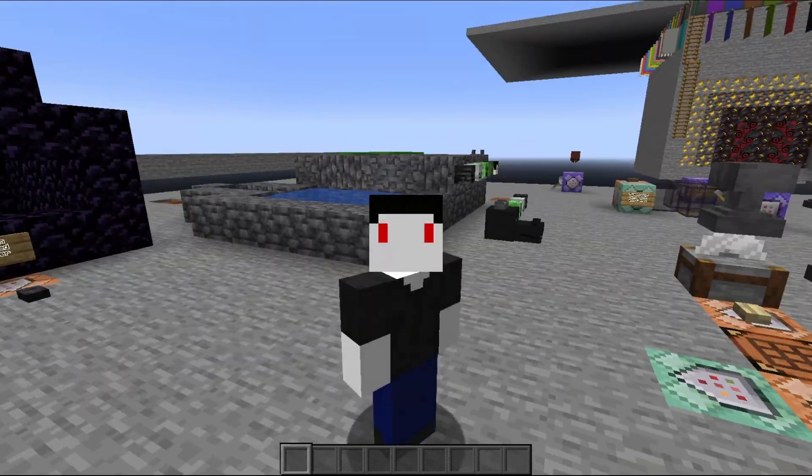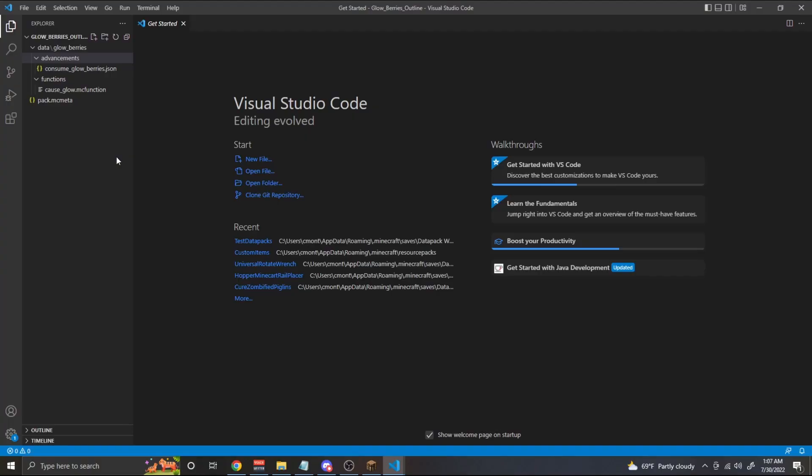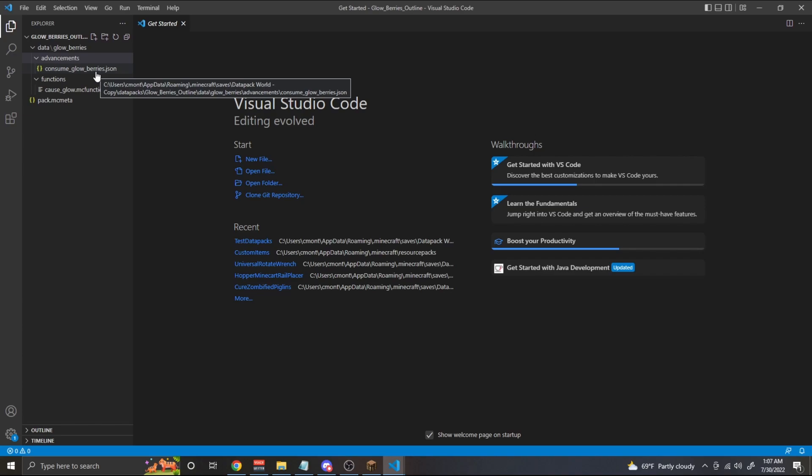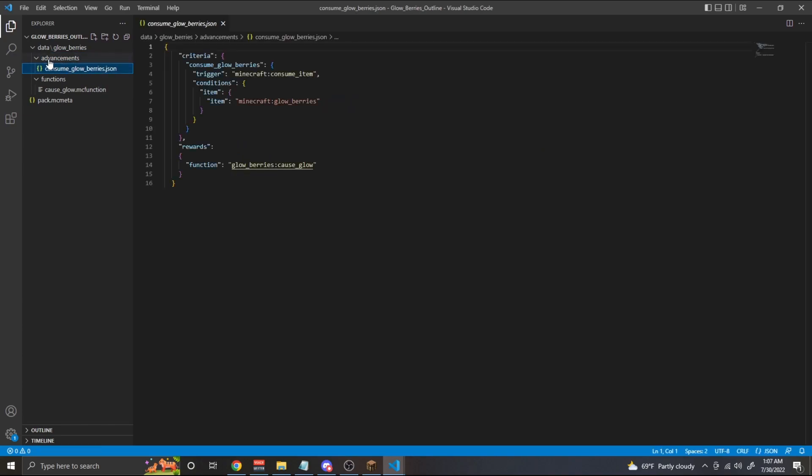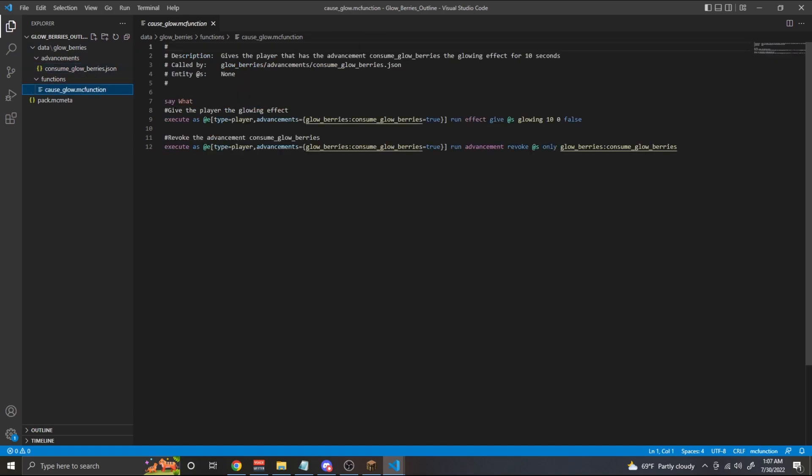If you remember my advancements video, you'll remember how to create an advancement. And back then I said that there was a way that we can set up a function to be called when an advancement is triggered. In this example, I have an advancement for when the player consumes glow berries. And the reward for that is a function glowberries:cause_glow. And what this will do is it's going to call the function from that namespace, which we'll do as follows.